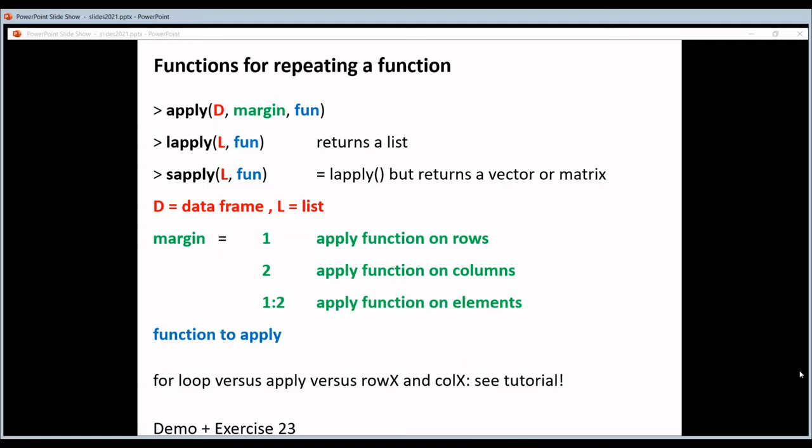APPLY is my favorite function in R. It allows you to perform a function on either all the rows or all the columns of a data frame. Any function that can work with a vector can be used here, so it's a very generic function.